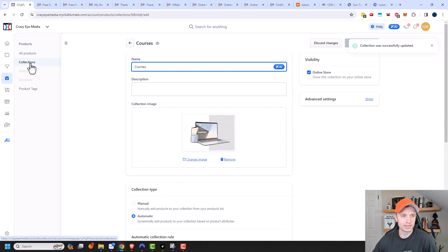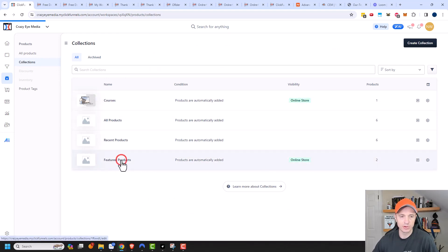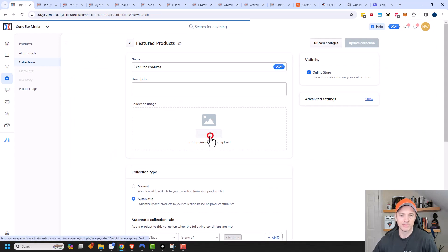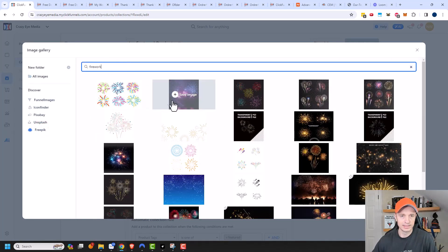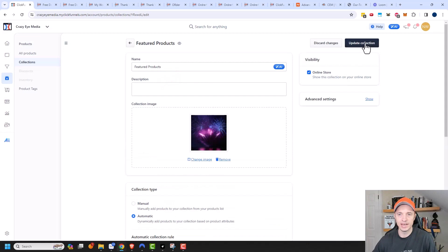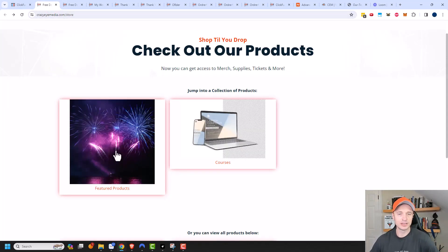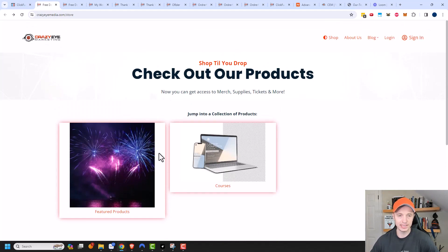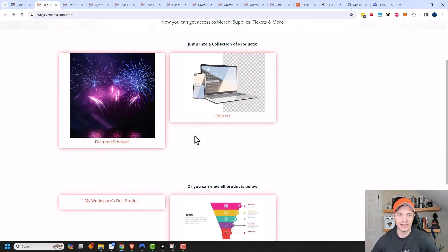Now we have a Courses collection and also a Featured Products collection, which will show up in the online store. I'm going to add an image to the Featured Products collection so it looks a little better. We'll do Select Image and do a free pick — let's look for fireworks. This looks pretty enough, so we'll select it and update the collection. Let's head back to our store and refresh it. We can now see that the Featured Products collection has an image, and there's my Courses option. They're two different sizes, so it looks a little funky — it might be ideal to make sure the images are all the same size. Coming on down, we can see the products we have available, and you can see how this page is coming together.